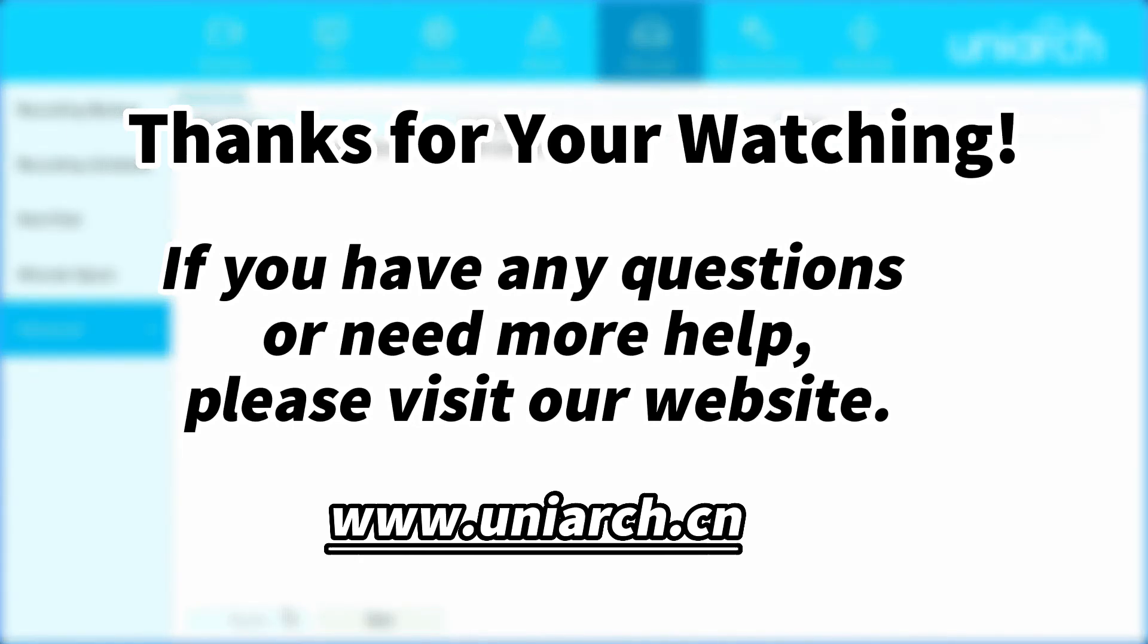That's all for today's learning. Hope this will be helpful to you. Thanks for your watching, see you next time.